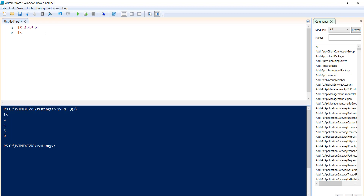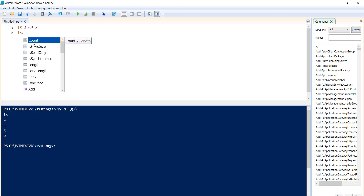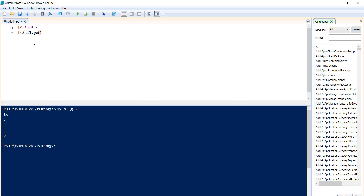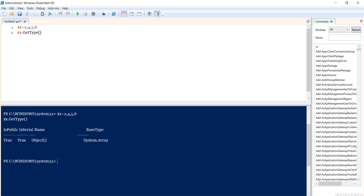By default, when you define an array without specifying the type — for example, without defining whether it is a string array or integer array — the array will be of type object. You can verify this by using the GetType method. If I run it, you can see here the array is of object type. So by default if you have not defined the type, it will be of object type.